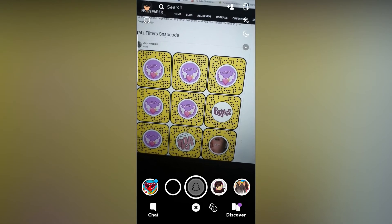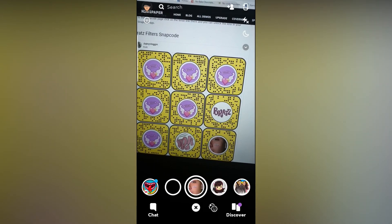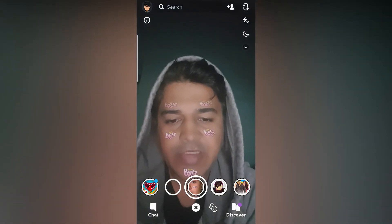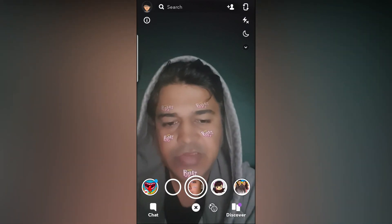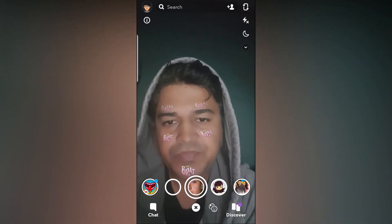So that's it guys — likewise you can find the brass filter in Snapchat. Thanks for watching the video, see you in the next one.